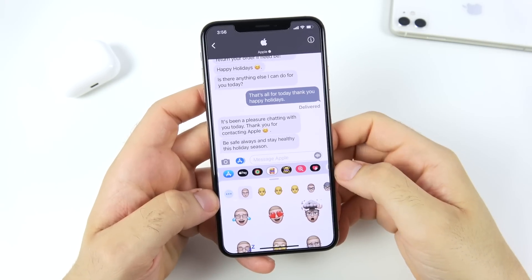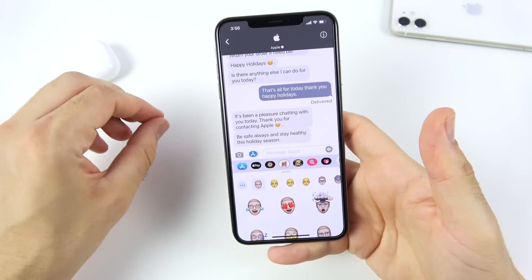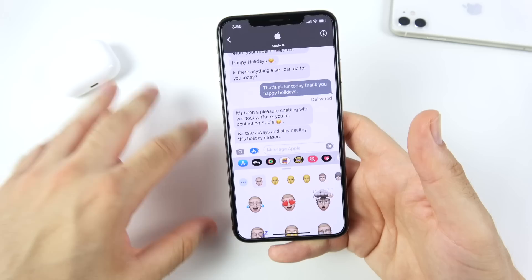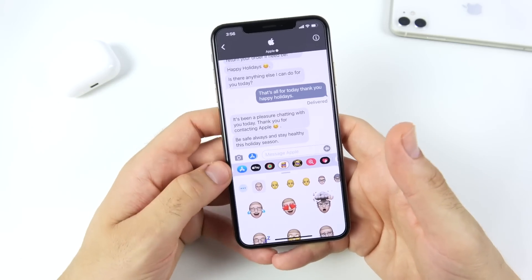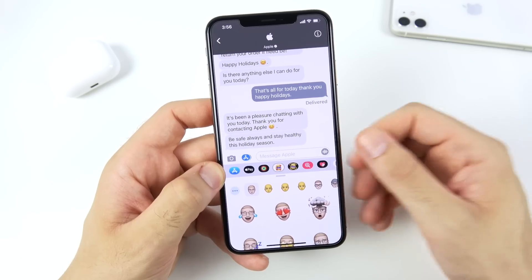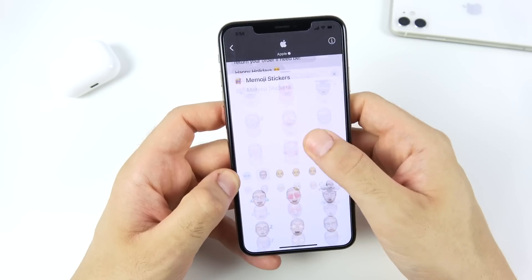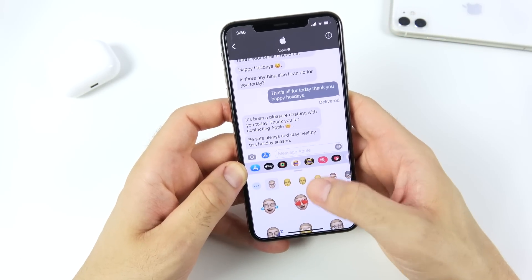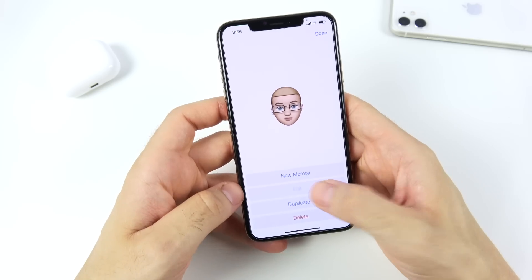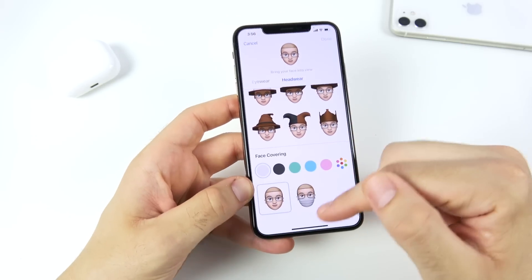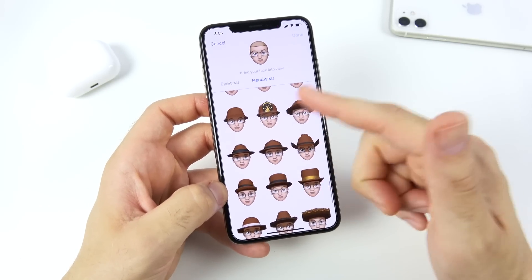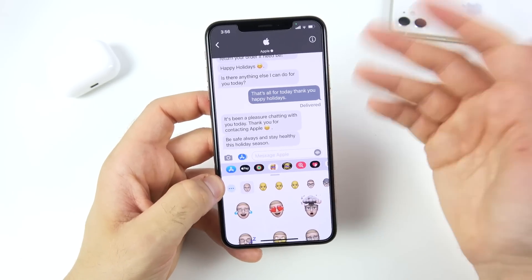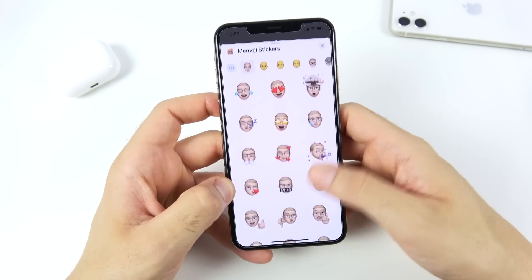Within iMessage there are new features including pinned conversations, inline replies, and mentions — where someone's name highlights when you're talking to them in a group conversation. This is very useful in groups, especially during these times when we're doing more group chatting. There are also a lot of improvements to Memojis, including new customization options like a mask option under headwear.